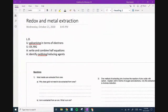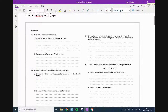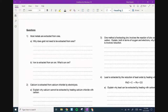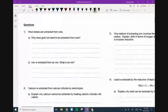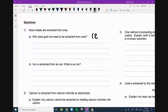The first thing I'm going to do is go through the homework. Okay, so most metals are extracted from ore. Why does gold not need to be extracted from ore? Two marks.